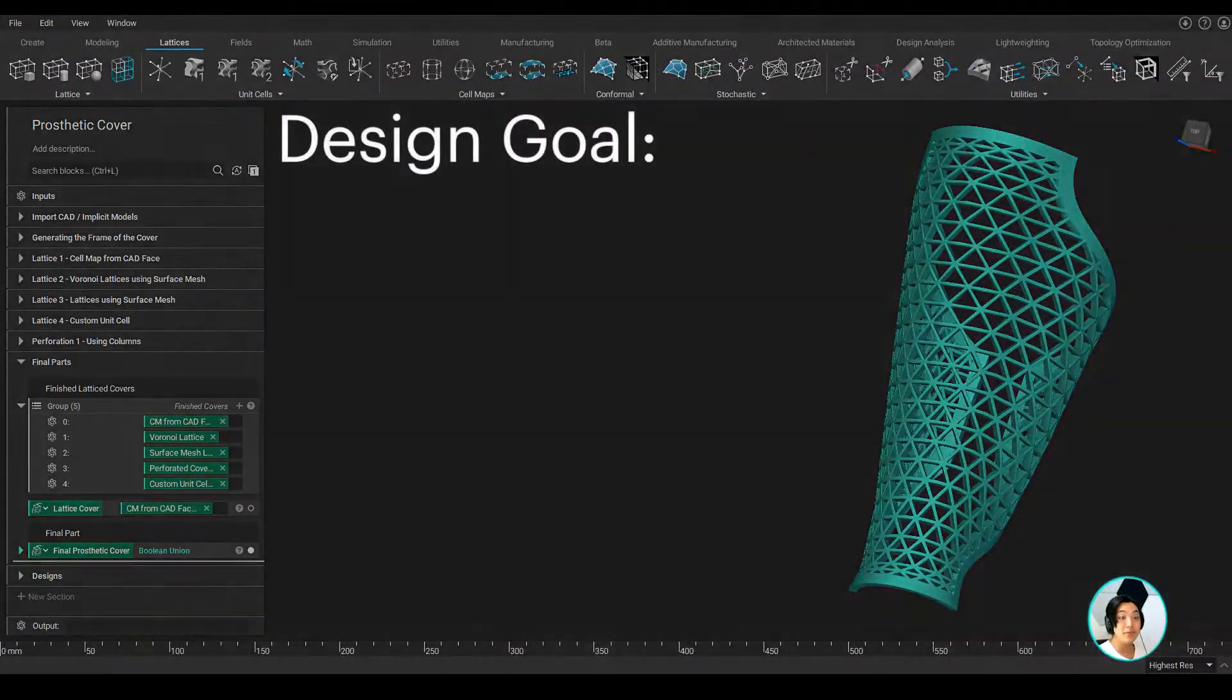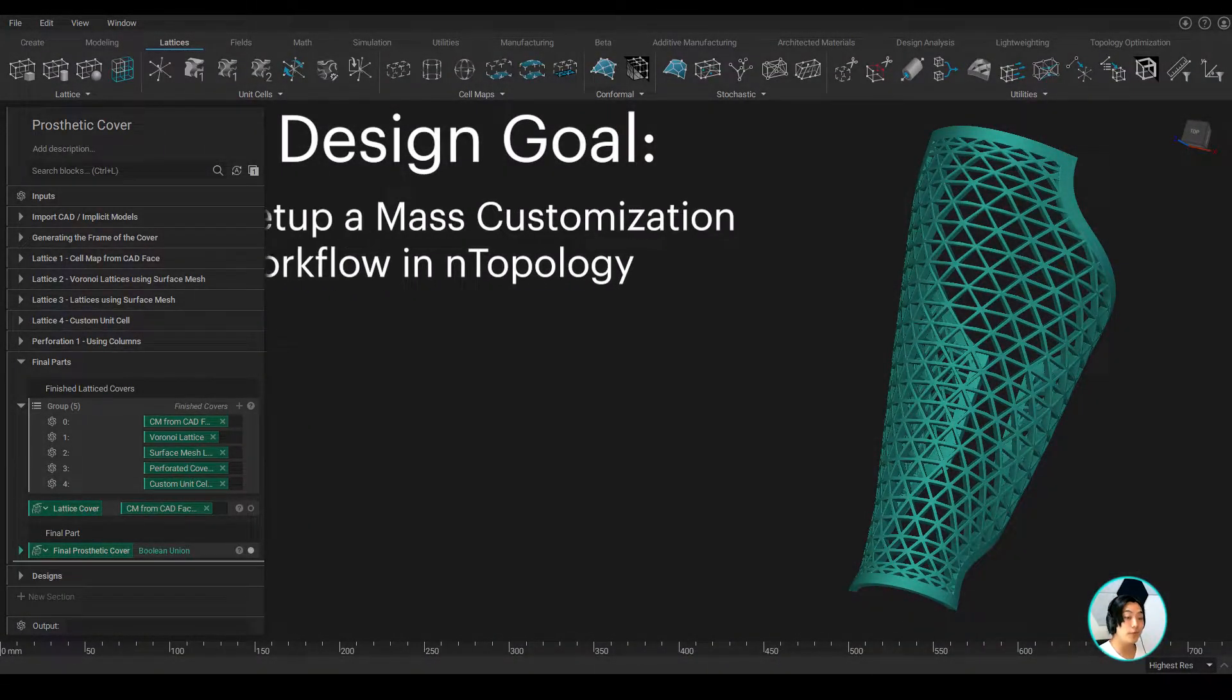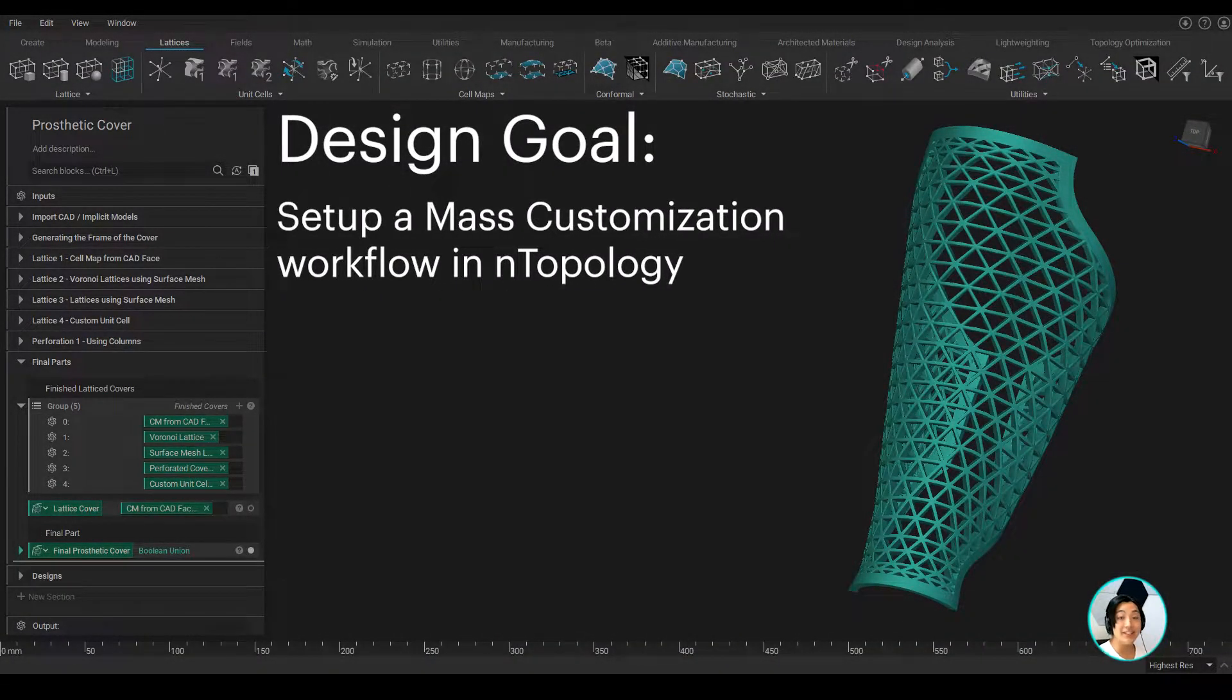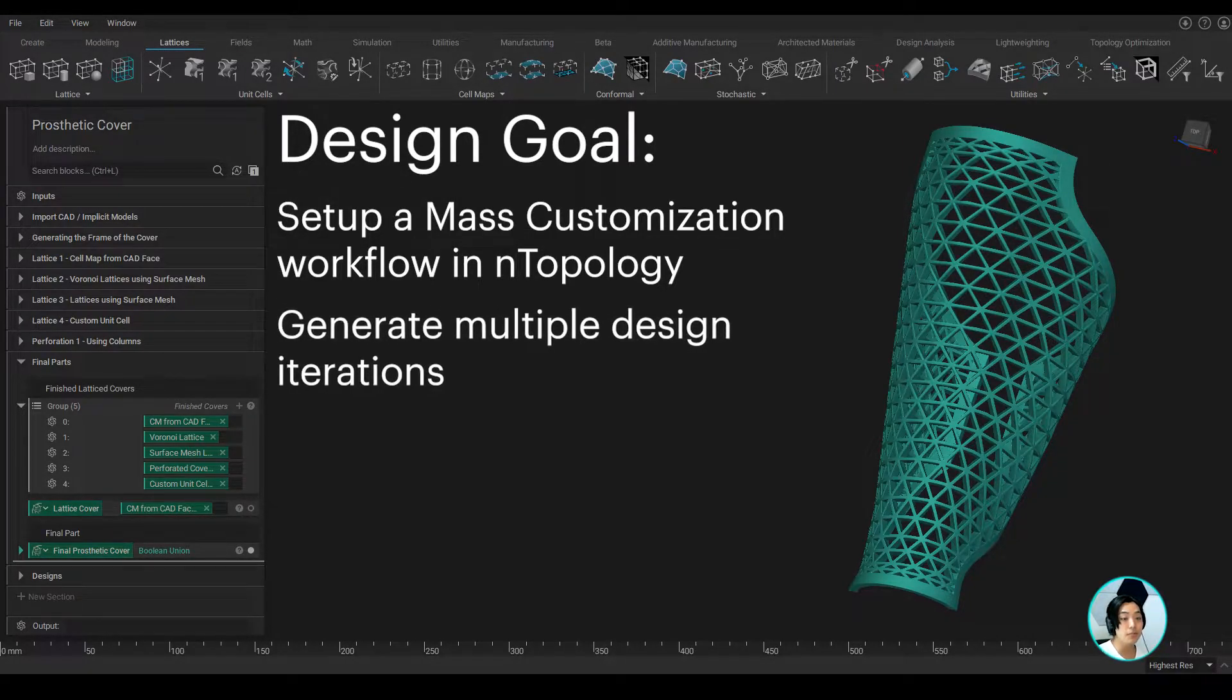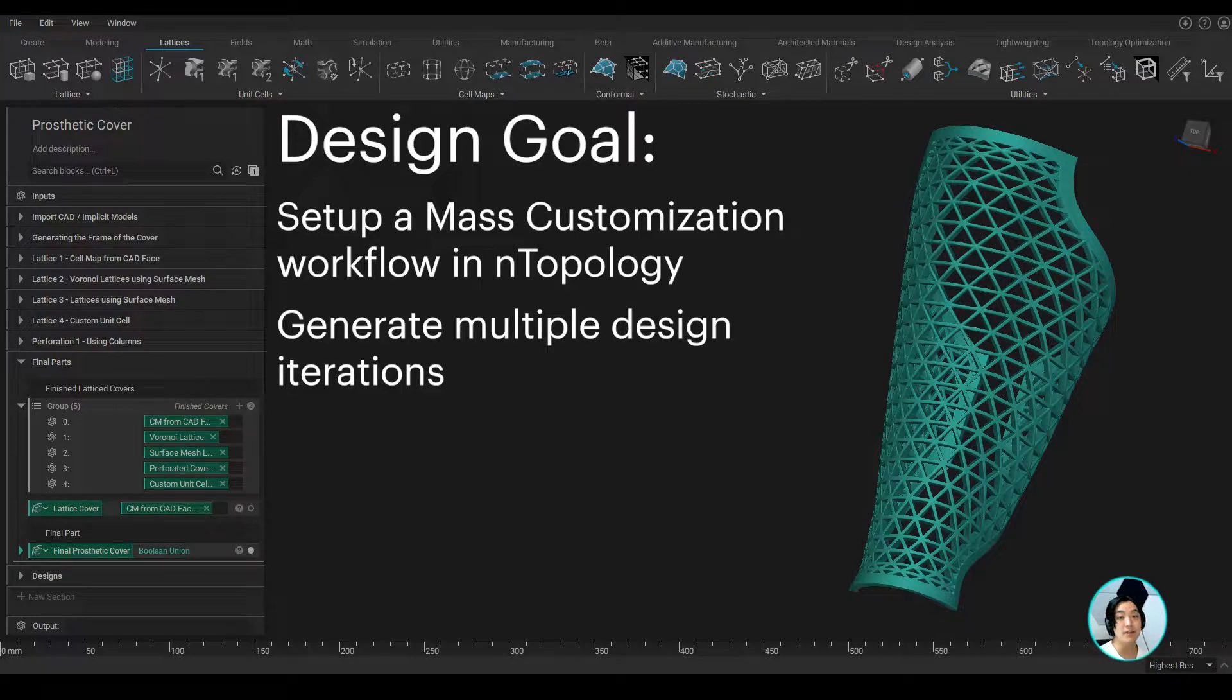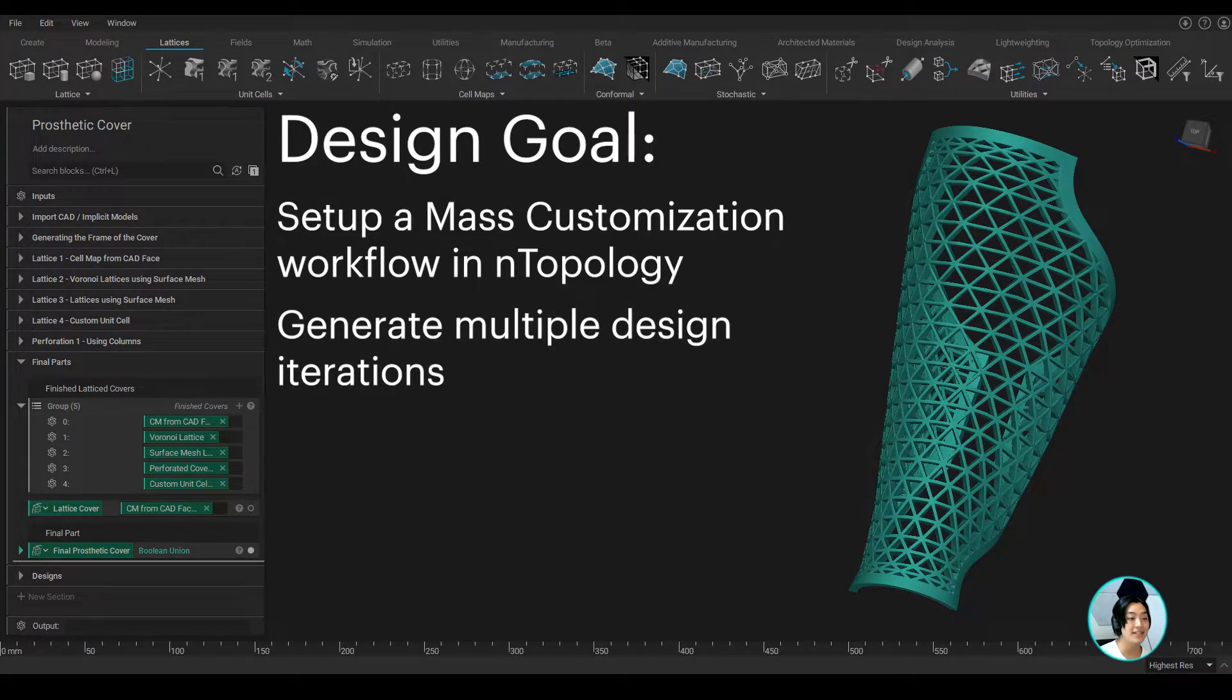My design goal was to set up a workflow where I can take the design or the area I want to work on the prosthetic cover and generate multiple design iterations using nTopology's latticing tech.